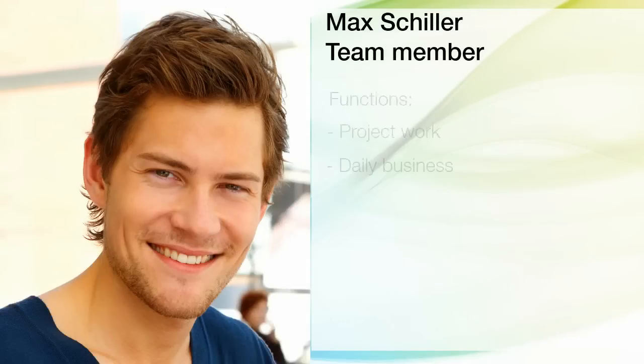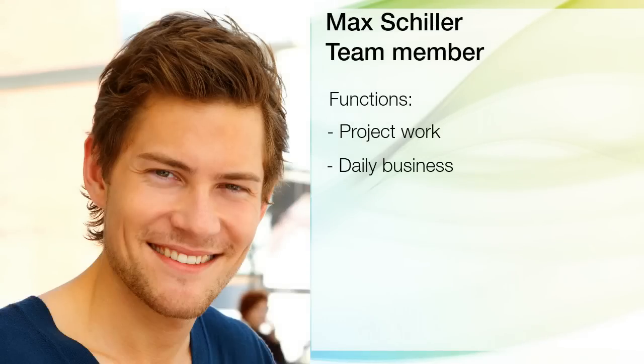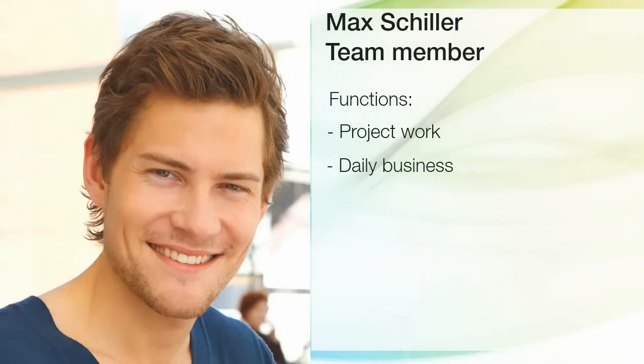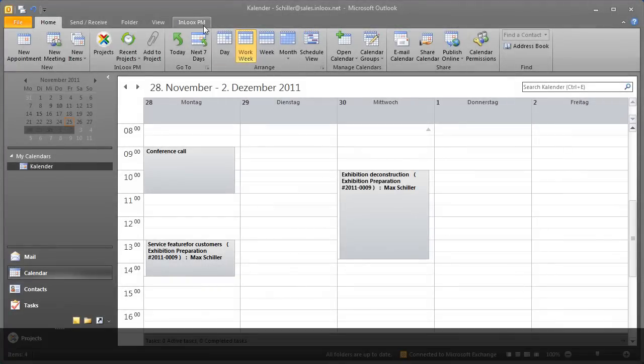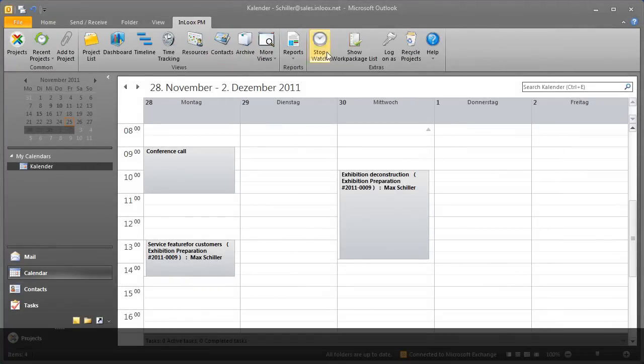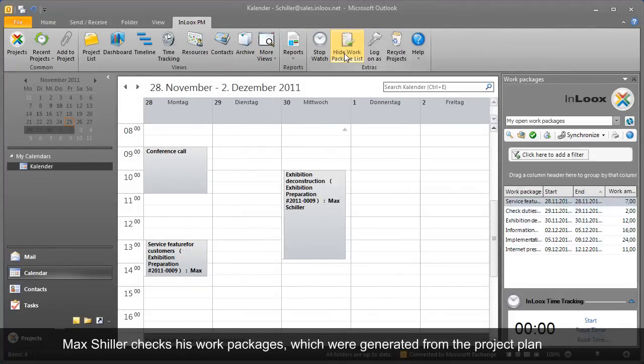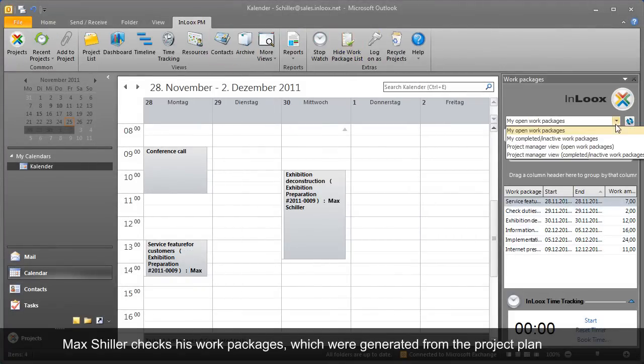Let us take a look at Max Schiller's work situation now. Max uses the InLooks PM work package overview. It shows him where tasks are to be completed in the current project.